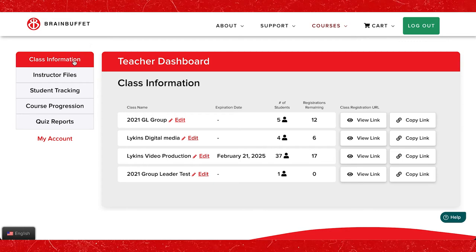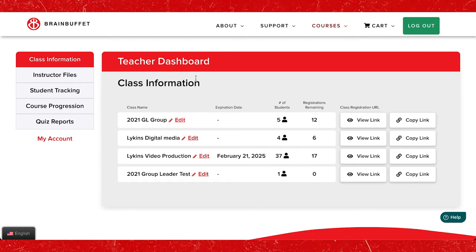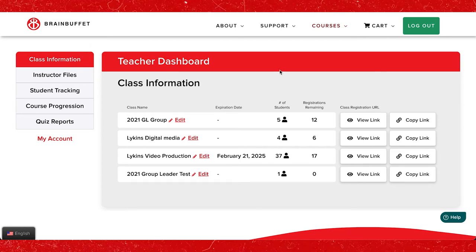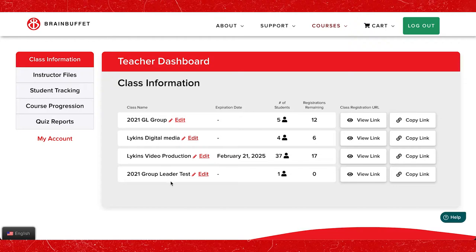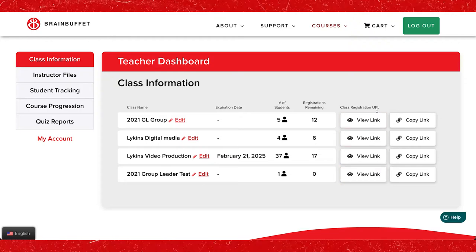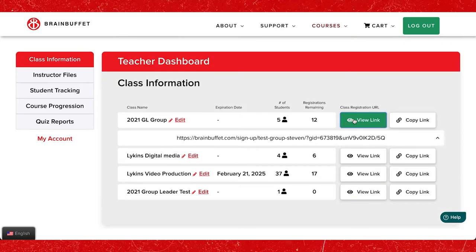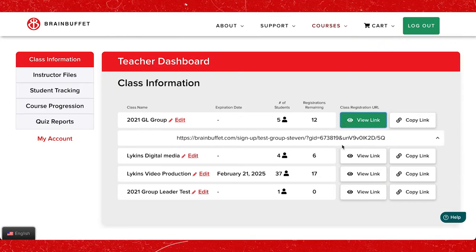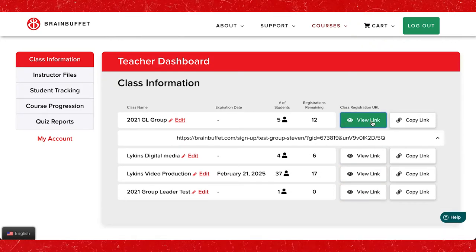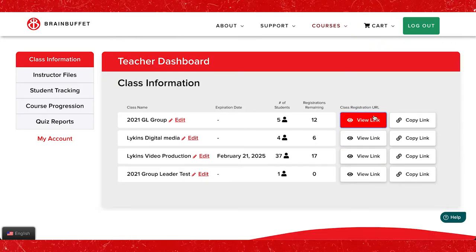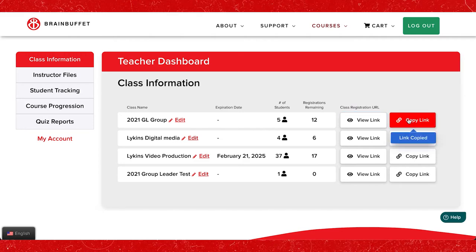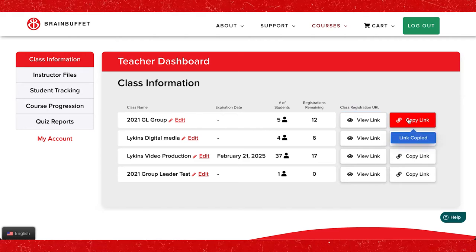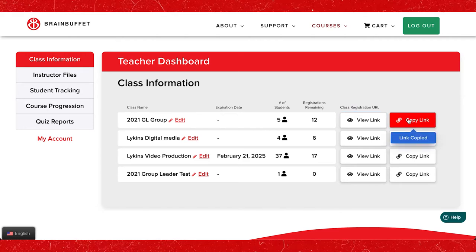The most effective way to get your students registered is by sharing your class's unique URL located in the class information tab. If you have multiple classes or groups, each class will have its own URL.